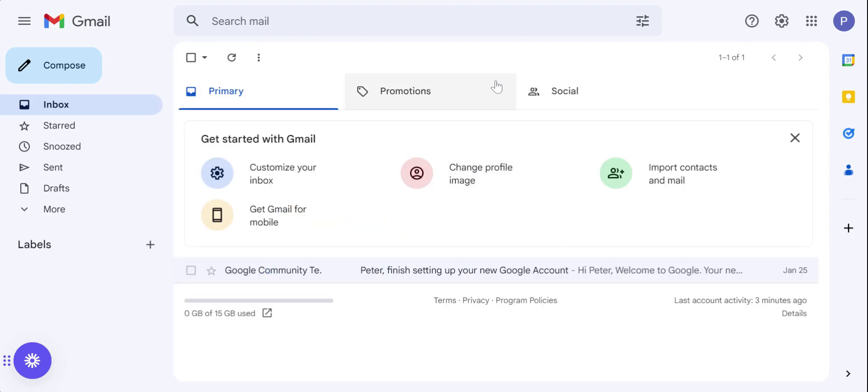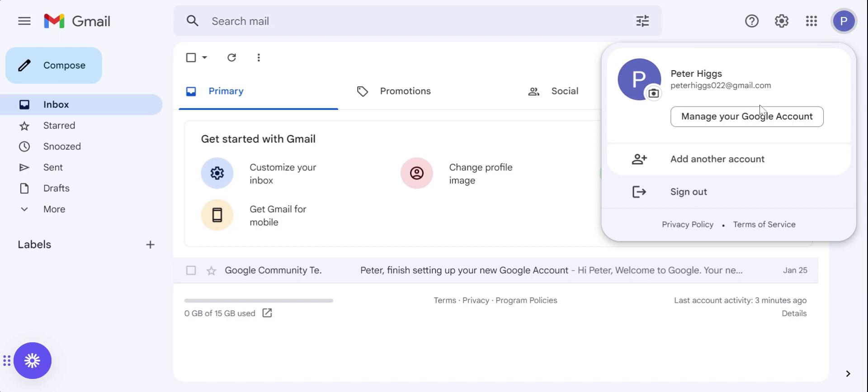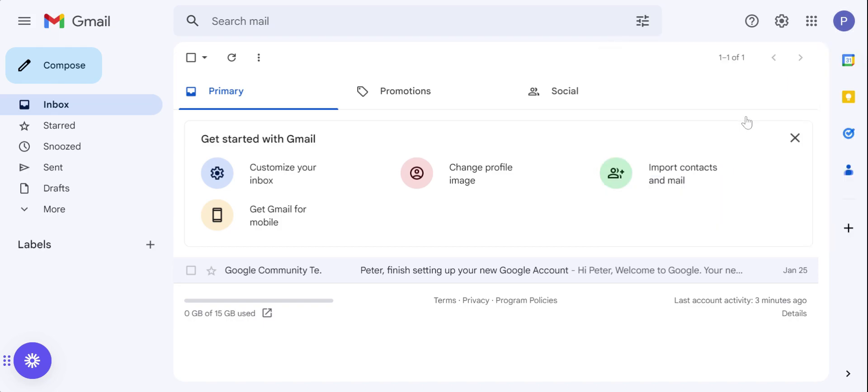After we have saved the changes, now we need to create an app password. For that, just click on your profile. Click on manage your Google account.